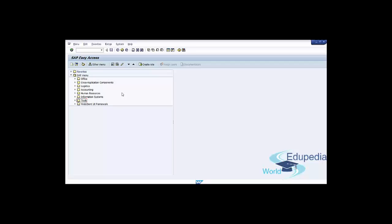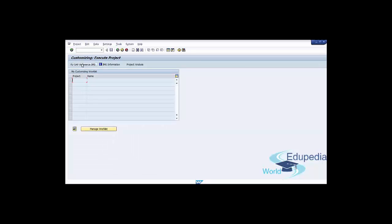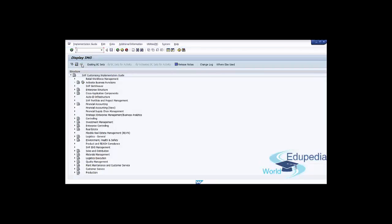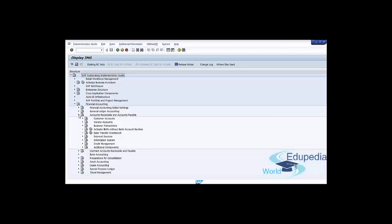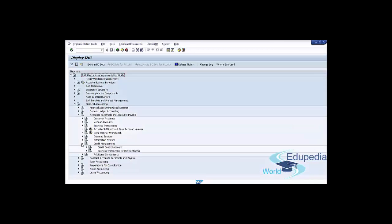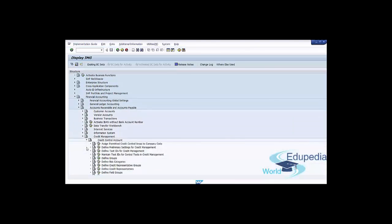You define a risk category by following the menu path in transaction SPRO. Click on SAP Reference IMG, go to Financial Accounting, Accounts Receivable and Accounts Payable, Credit Management, Credit Control Account, and click on Define Risk Categories.